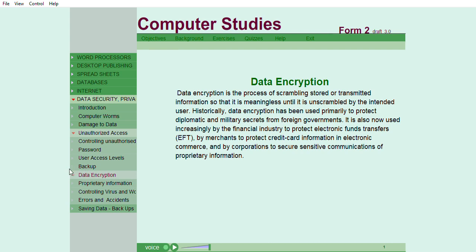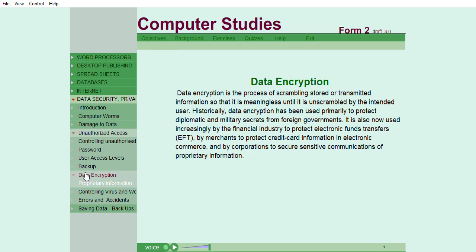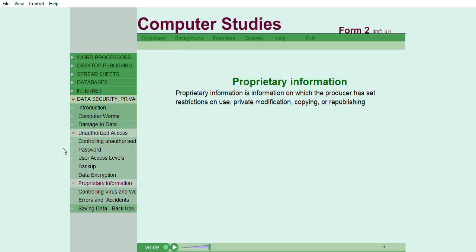Data encryption is the process of scrambling stored or transmitted information so that it is meaningless until it is unscrambled by the intended user. Historically, data encryption has been used primarily to protect diplomatic and military secrets from foreign governments. It is also now used increasingly by the financial industry to protect electronic funds transfers, EFT, by merchants to protect credit card information in electronic commerce, and by corporations to secure sensitive communications of proprietary information. Proprietary information is information on which the producer has set restrictions on use, private modification, copying, or republishing.